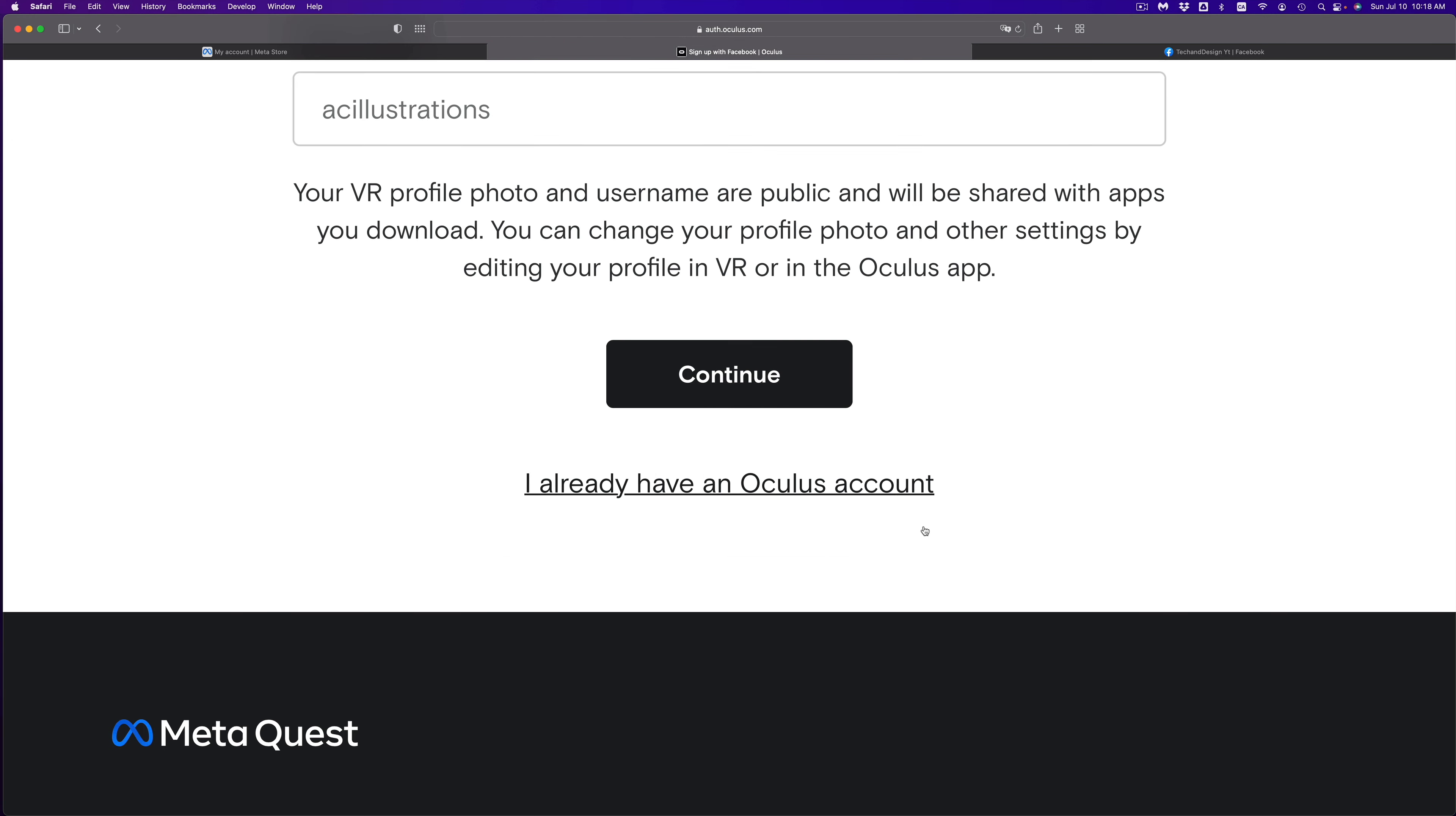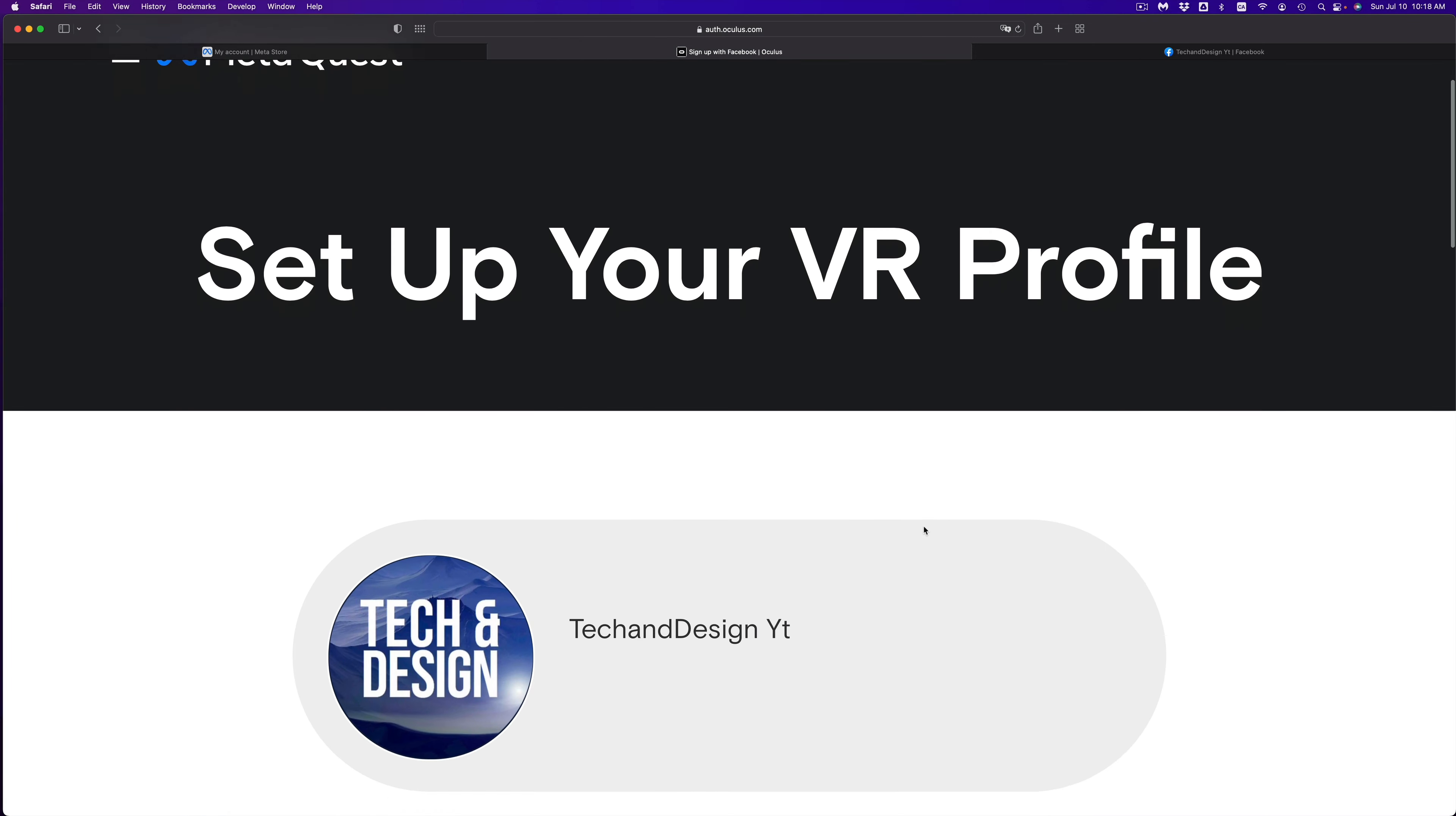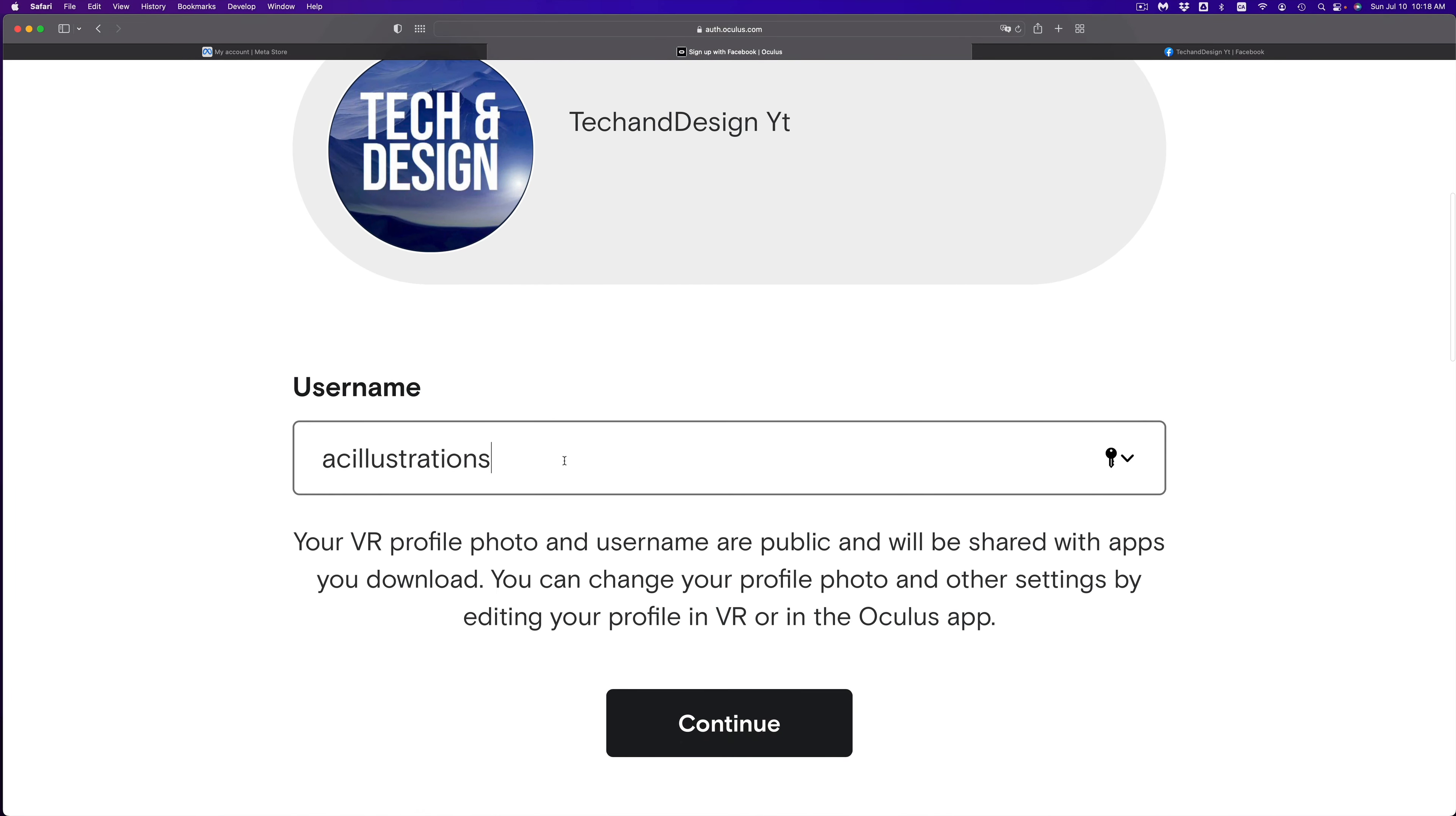Then you're going to see this message. Just continue as tech and design. Well, that's in my case, so I'm going to go ahead and click there. And there we go. Right now, it should tell you, welcome to Oculus.